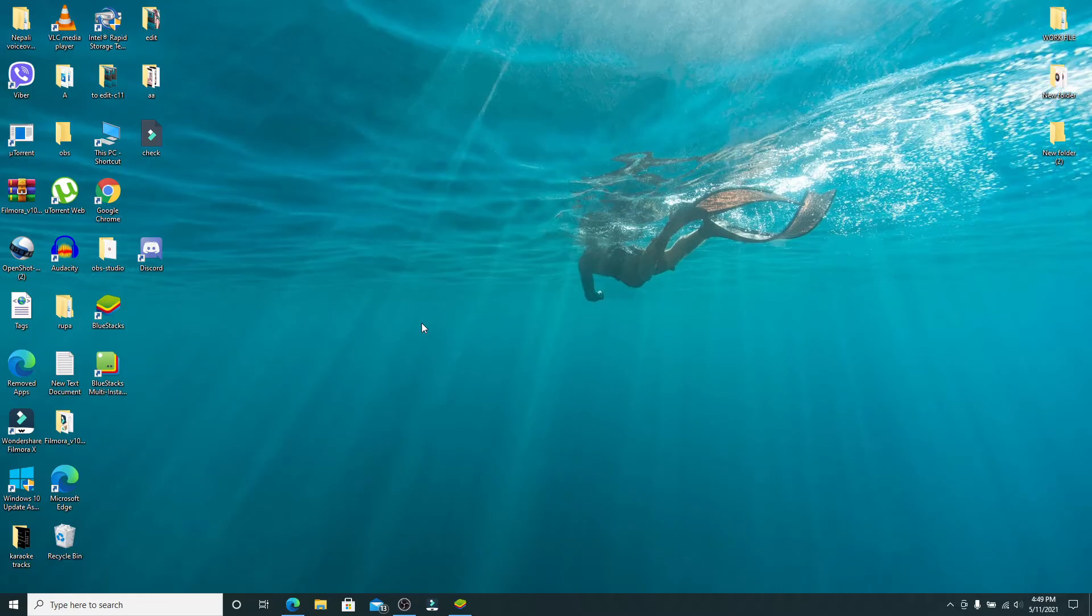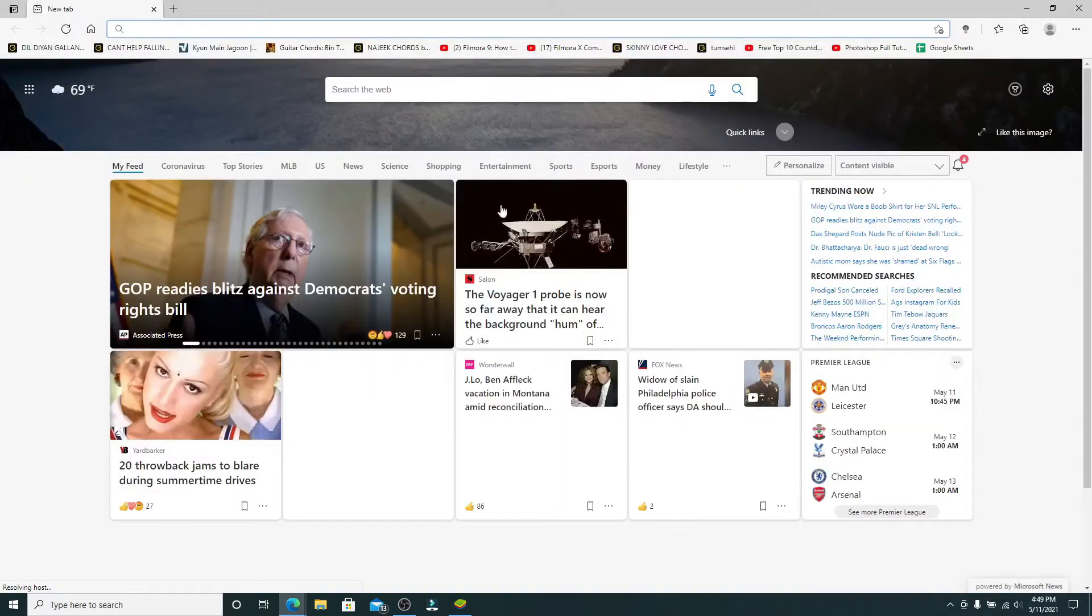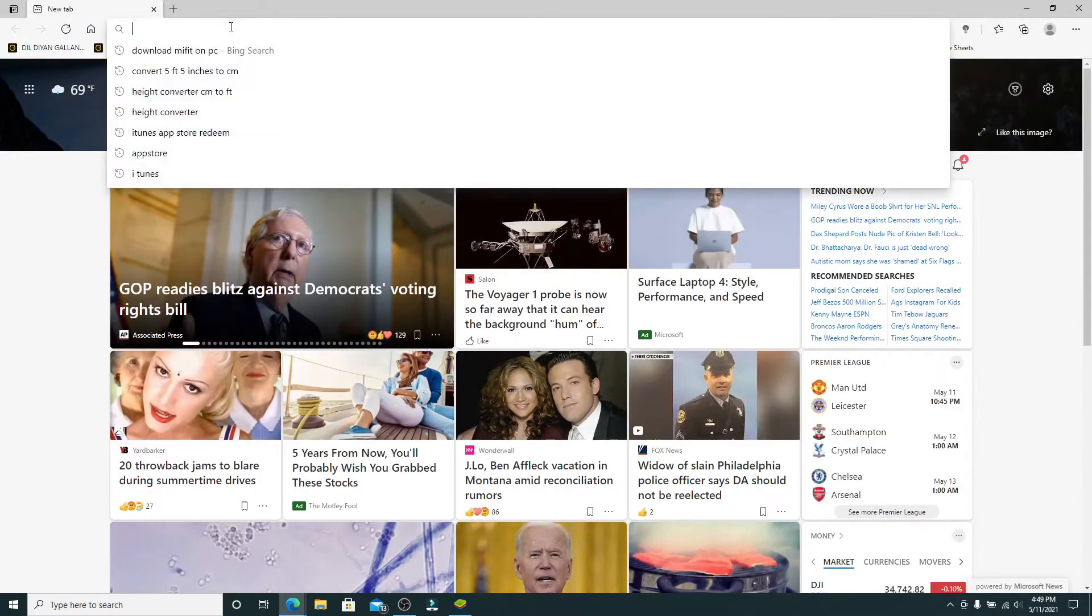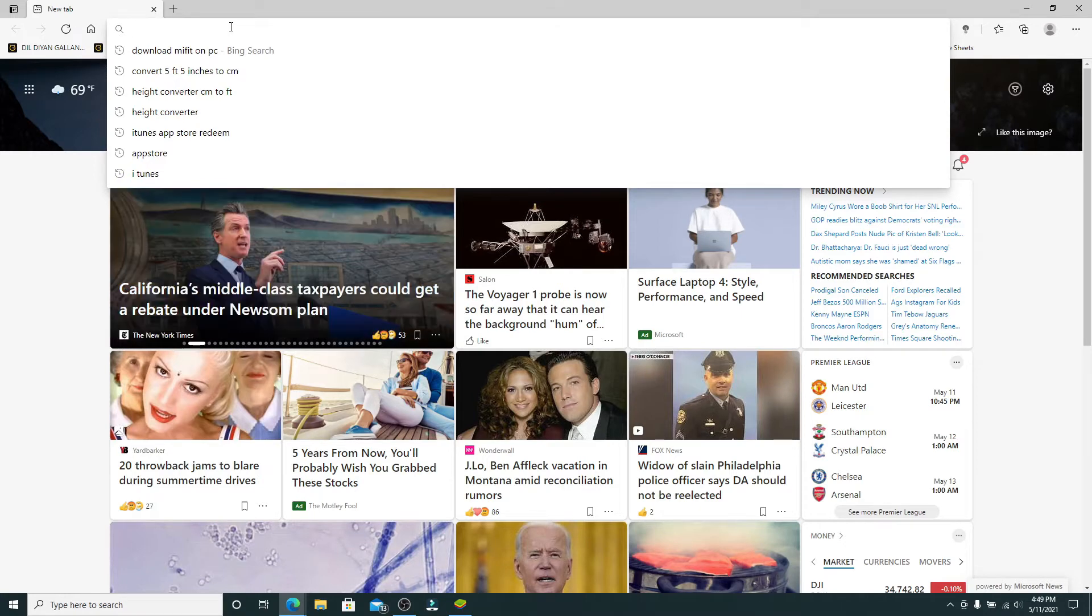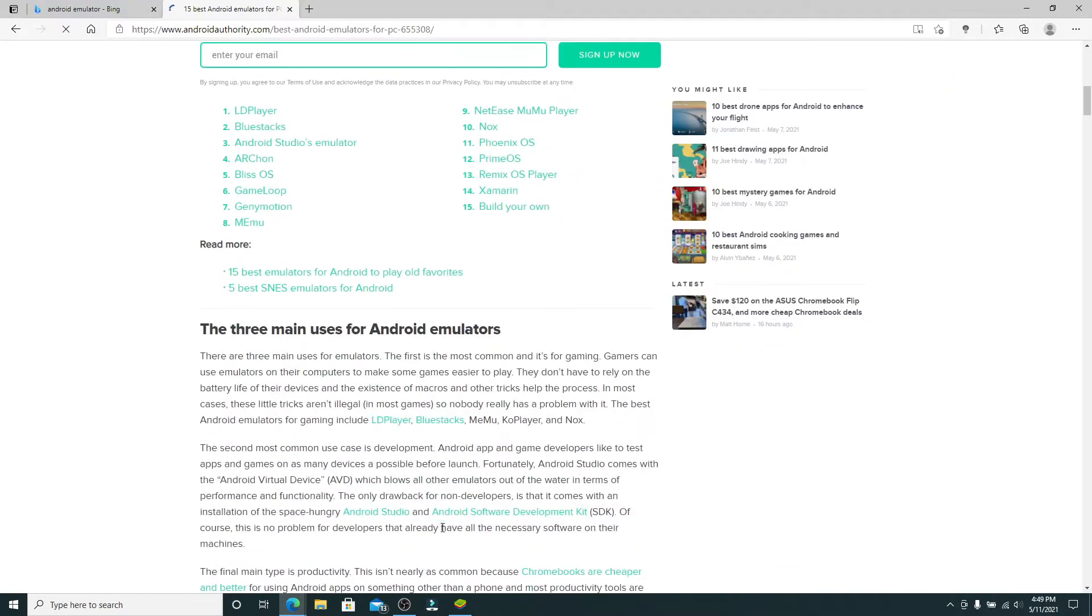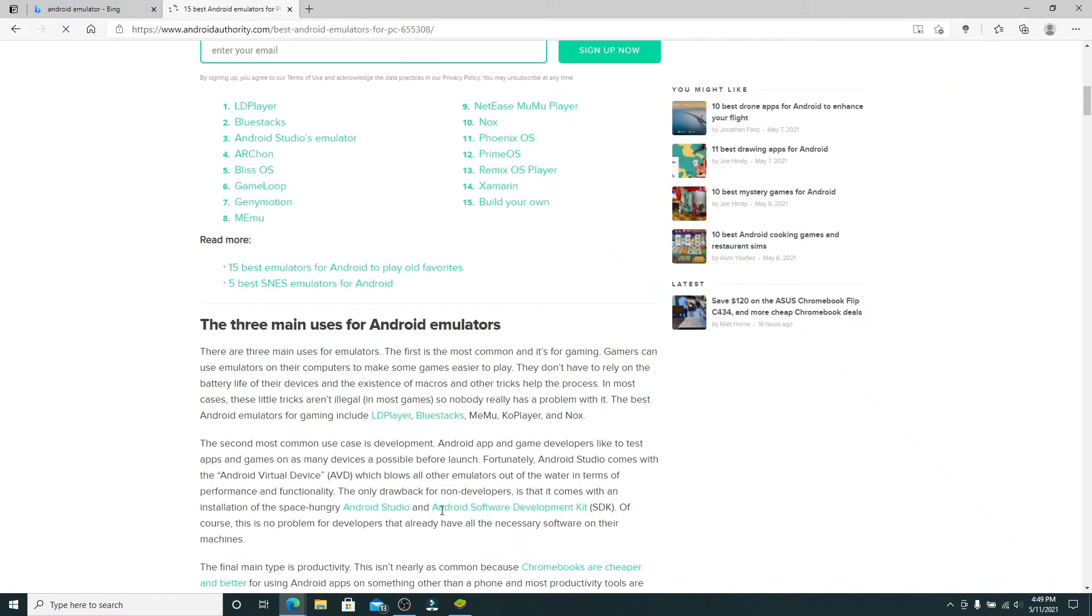Start by opening your web browser. The first thing you'll need in order to download Duolingo on your PC is an Android emulator. You can go ahead and download any Android emulator that you'd like to use for your PC.